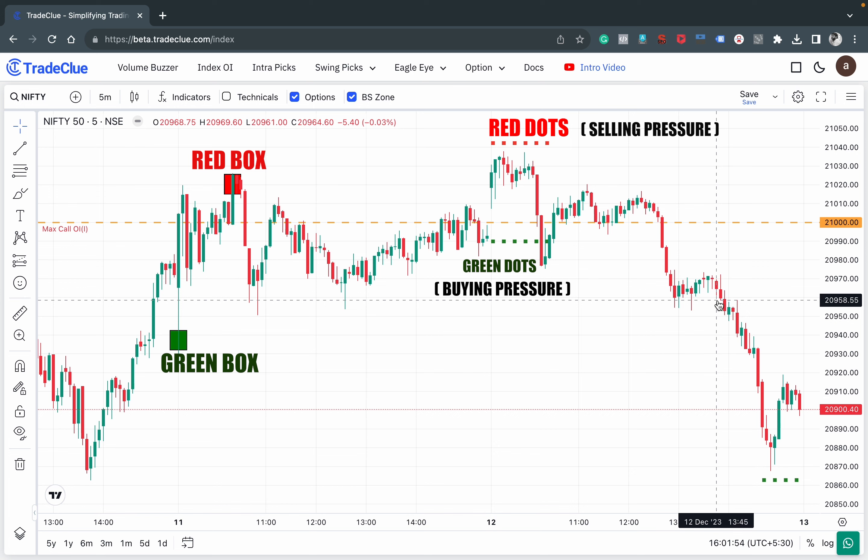Whenever there are red dots coming in, you need to plan for your bearish trade. Same way, green dots mean you need to go on the long side. But the most important thing is to plan for a particular execution pattern, which we will understand in this video.